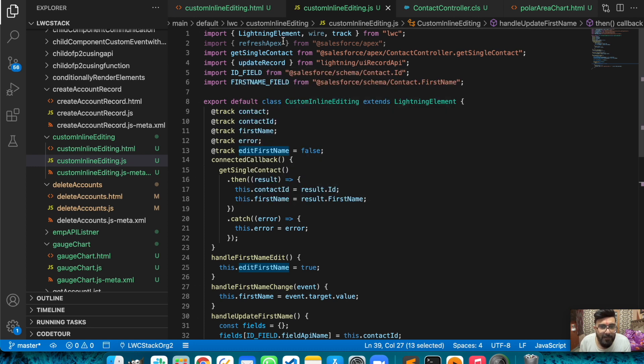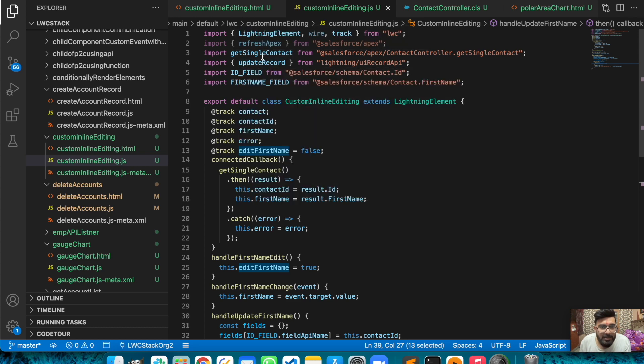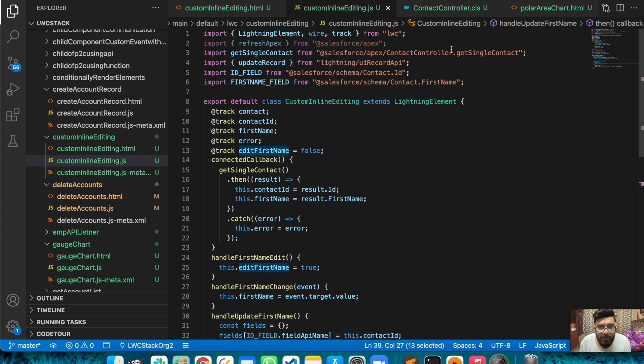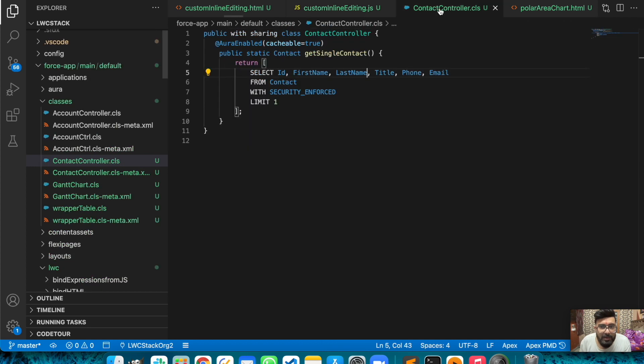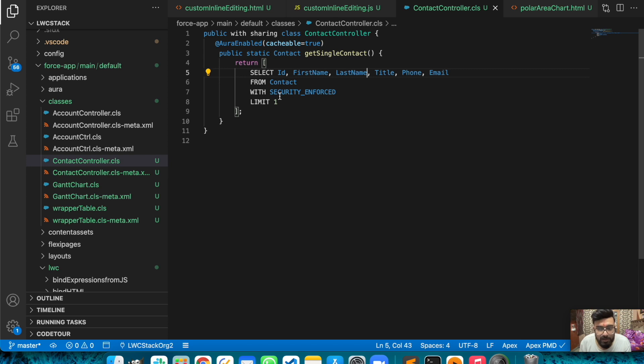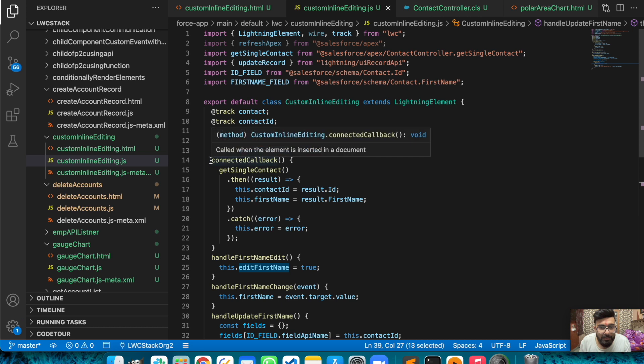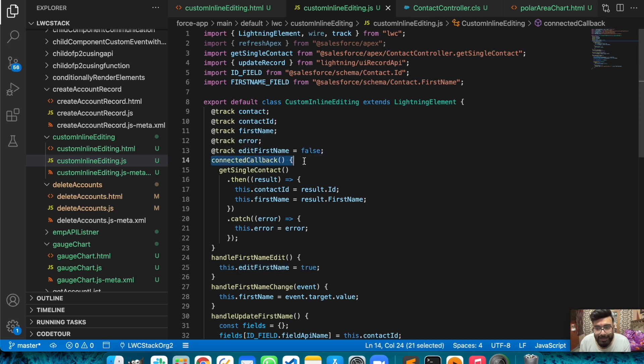Apart from these, in my JavaScript file I have a few other things as well. I have a function to retrieve a contact from Apex - the function name is getSingleContact. I'm using it from this ContactController. In this ContactController I just have a simple SOQL to retrieve a contact from the object itself. After retrieving a contact I'm assigning a value using the connectedCallback which is the initialization of this component.